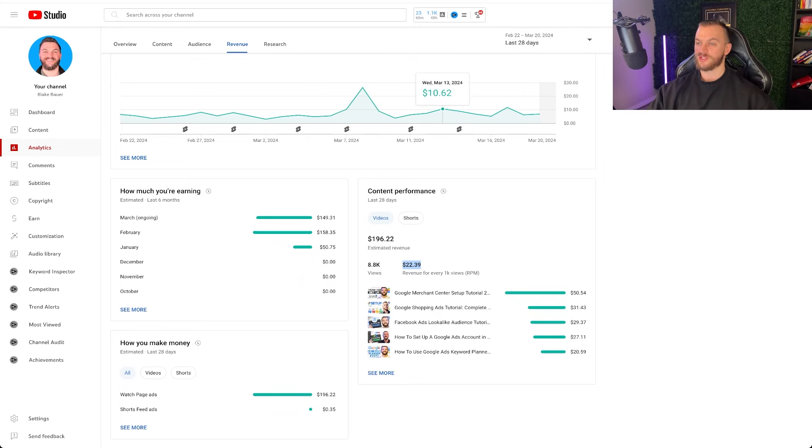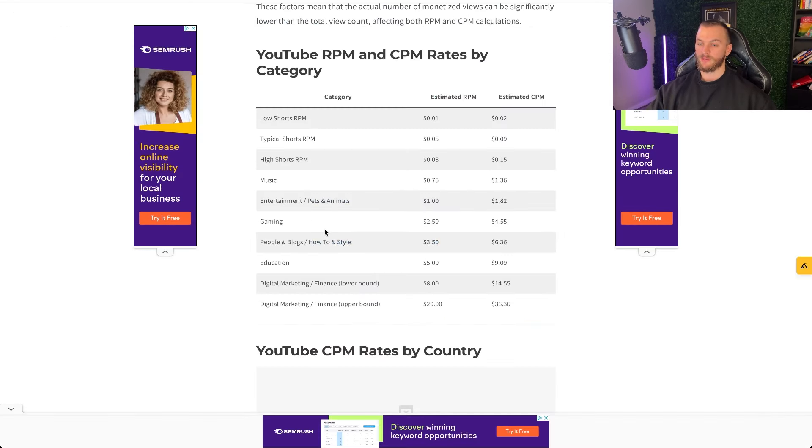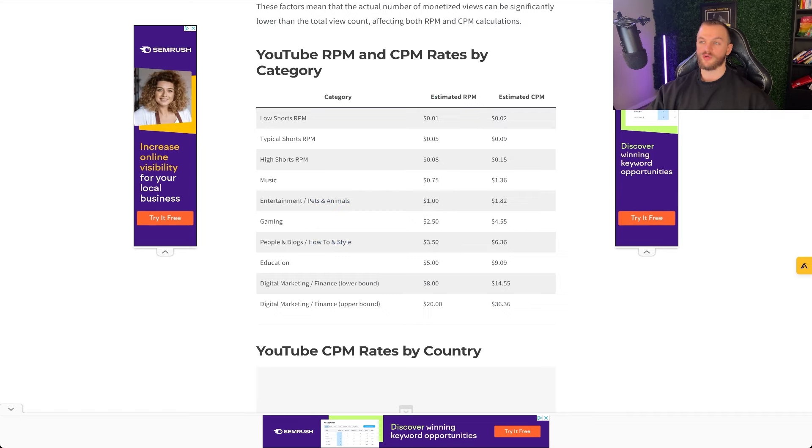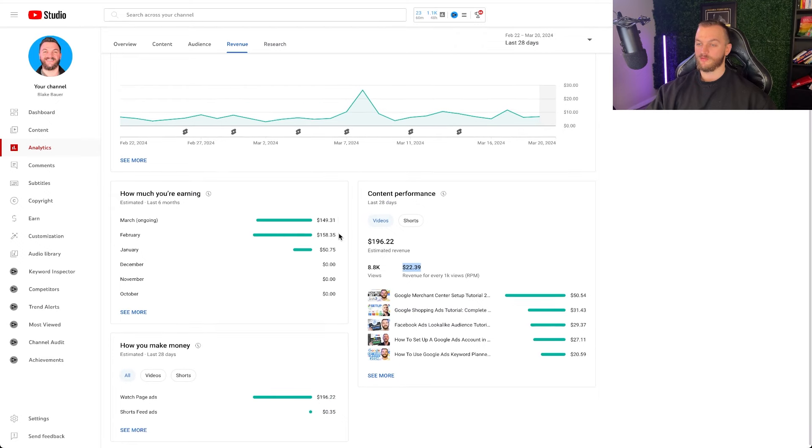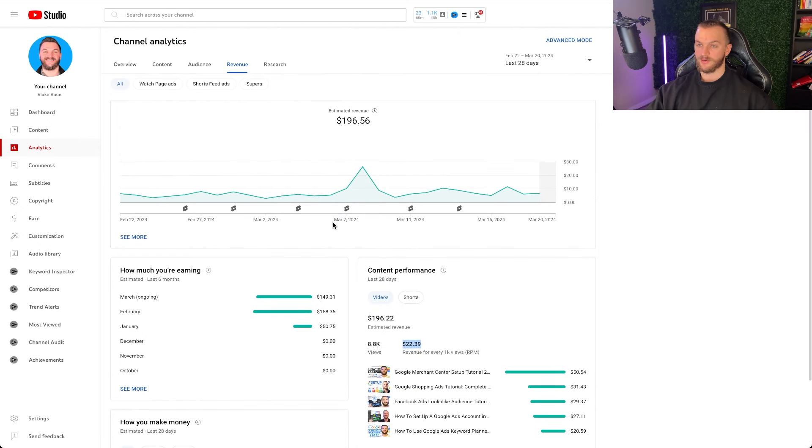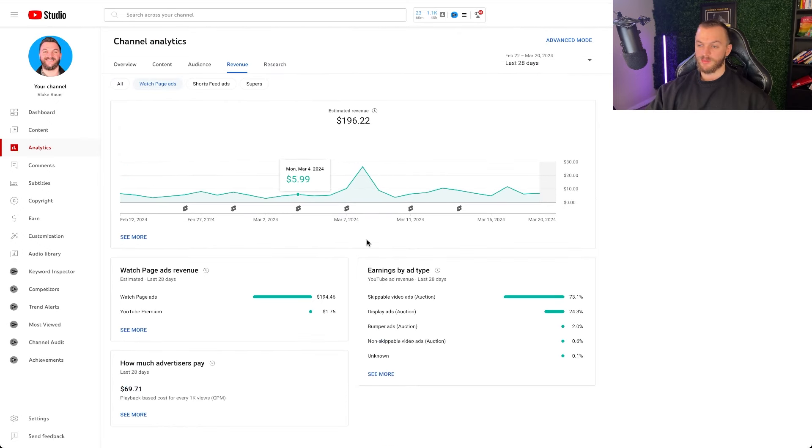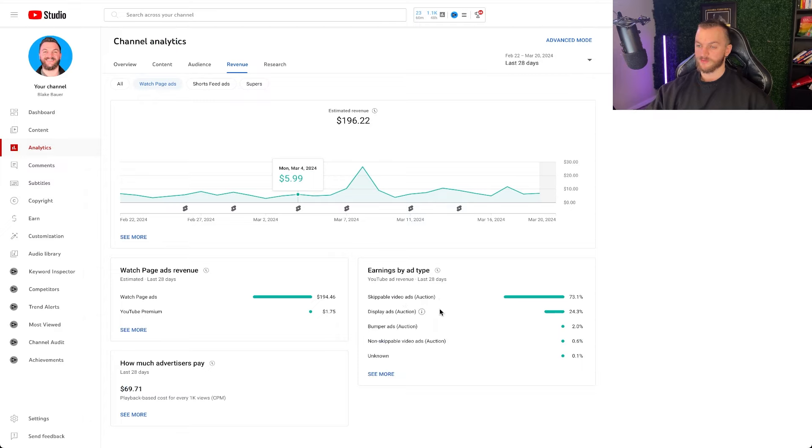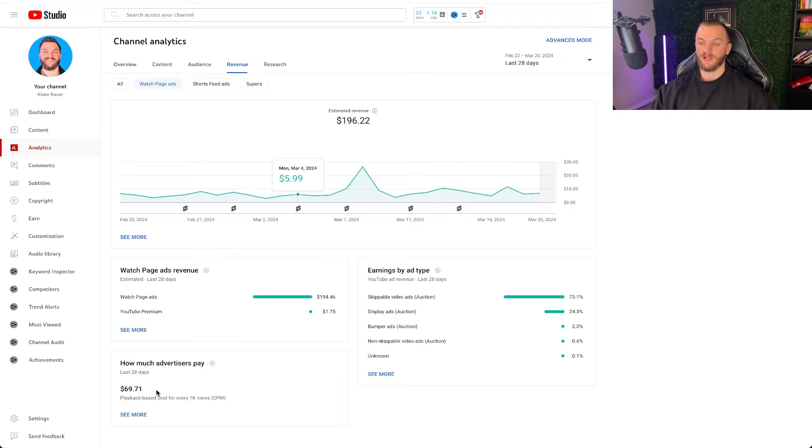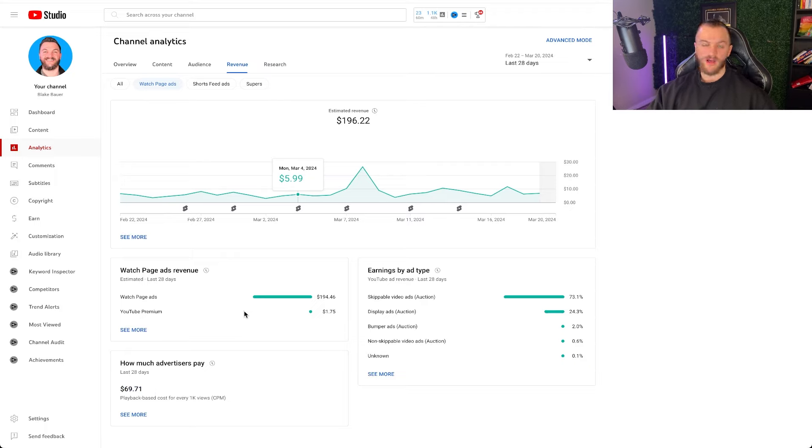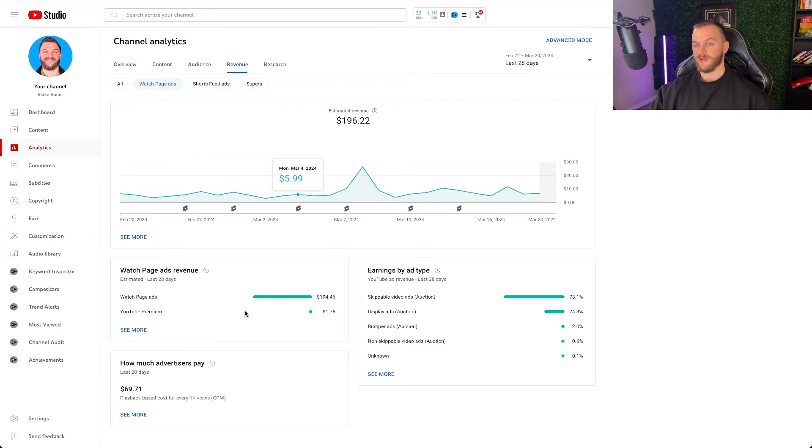Again, refer to those CPM numbers to kind of understand how many views you need to get for how much revenue you want to unlock. So for me, if I go back over to my channel, I go to watch page ads, you can see 73% was from skippable video ads, 24% was from display ads, 2% from bumper, 0.6% from non-skippable, etc. And then my CPM is about $70 this month. So really high CPM as well. Again, based on my industry in digital marketing and advertising, very competitive, and it's a very valuable audience that's earning and consuming my content. So that's the reason behind that.